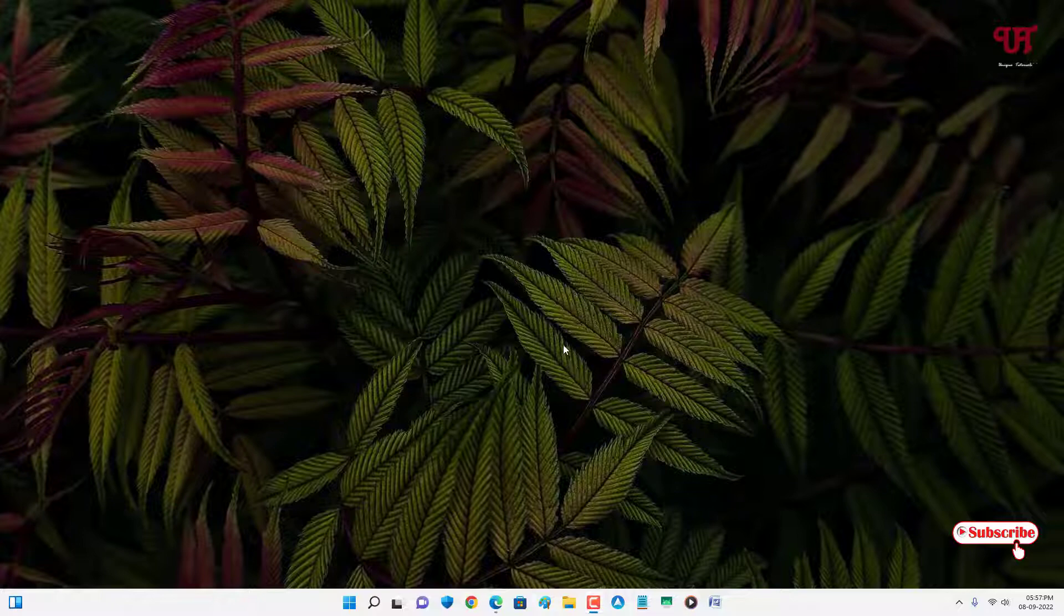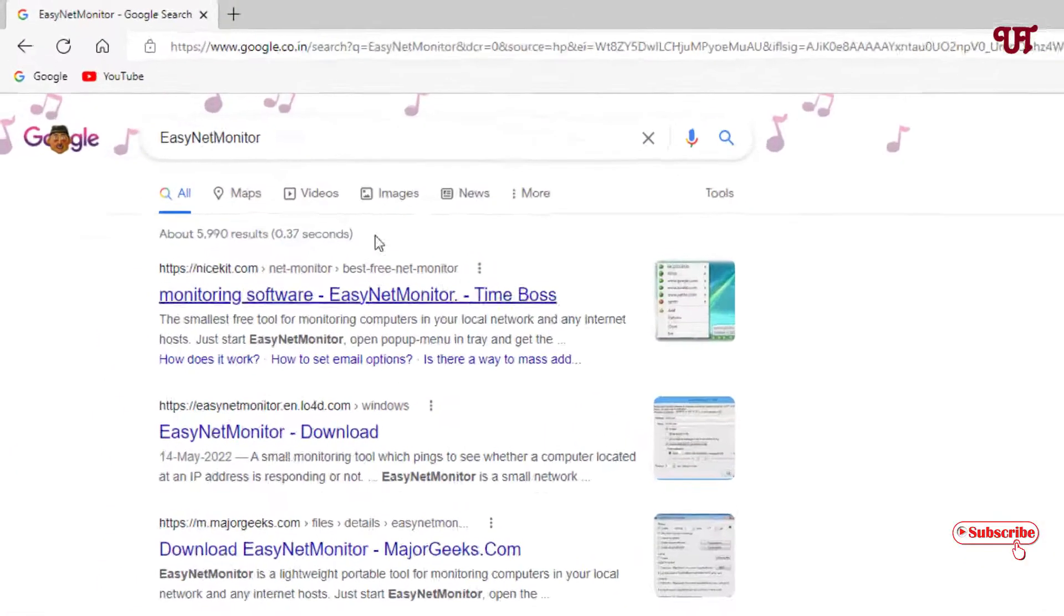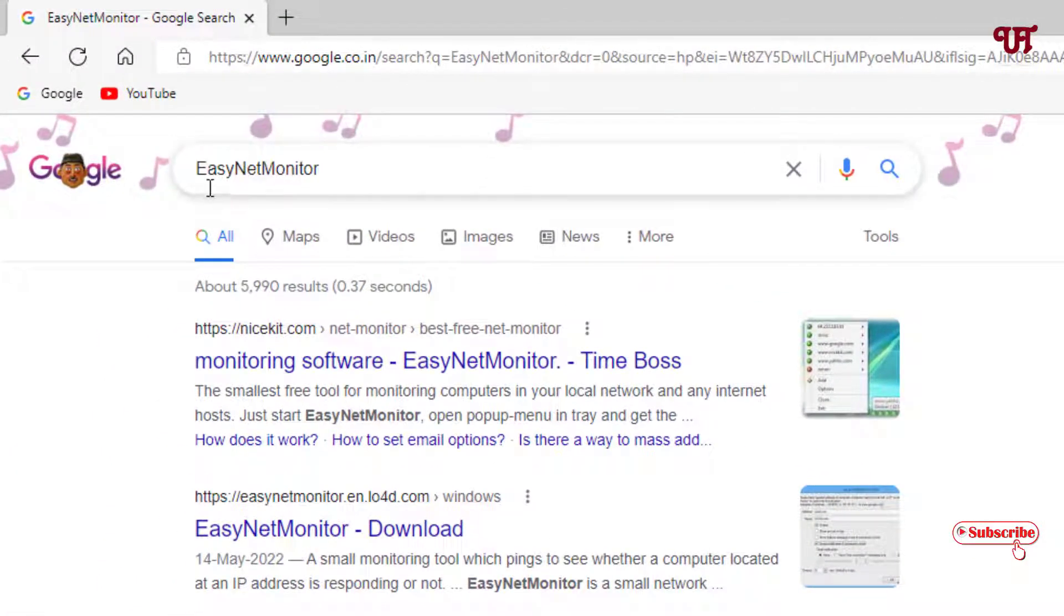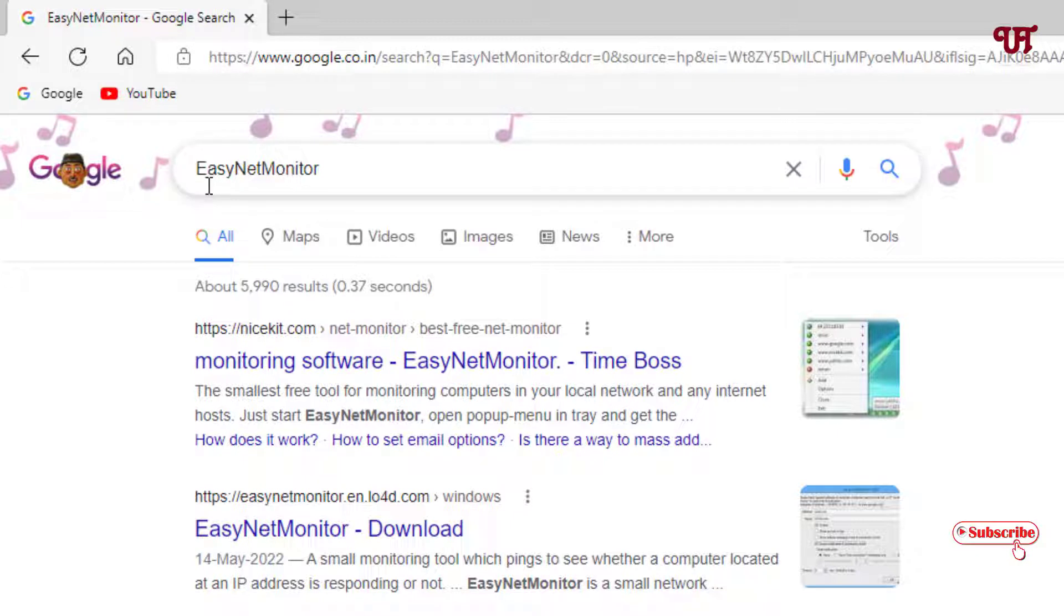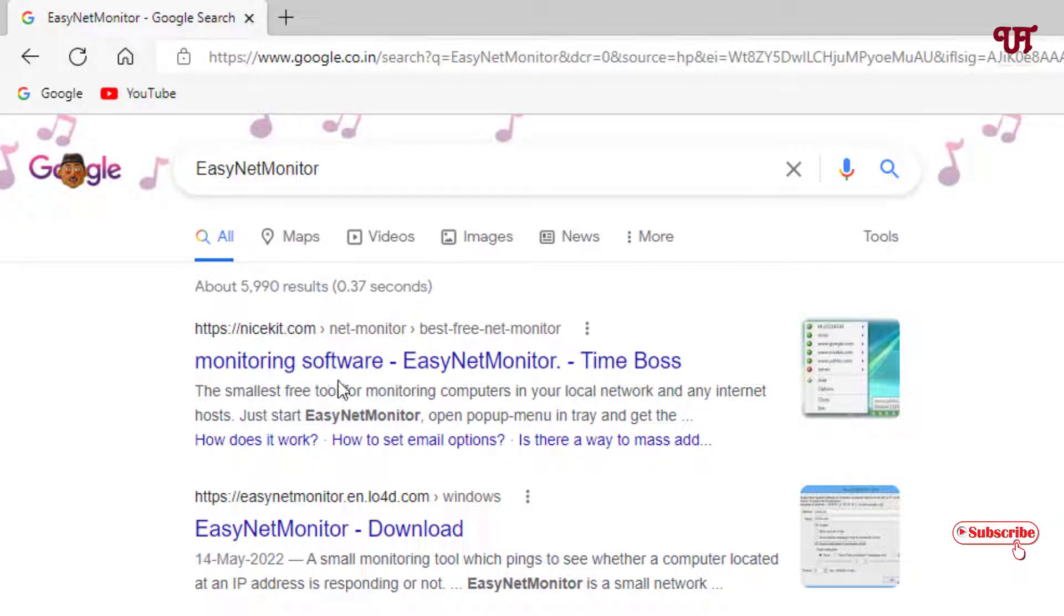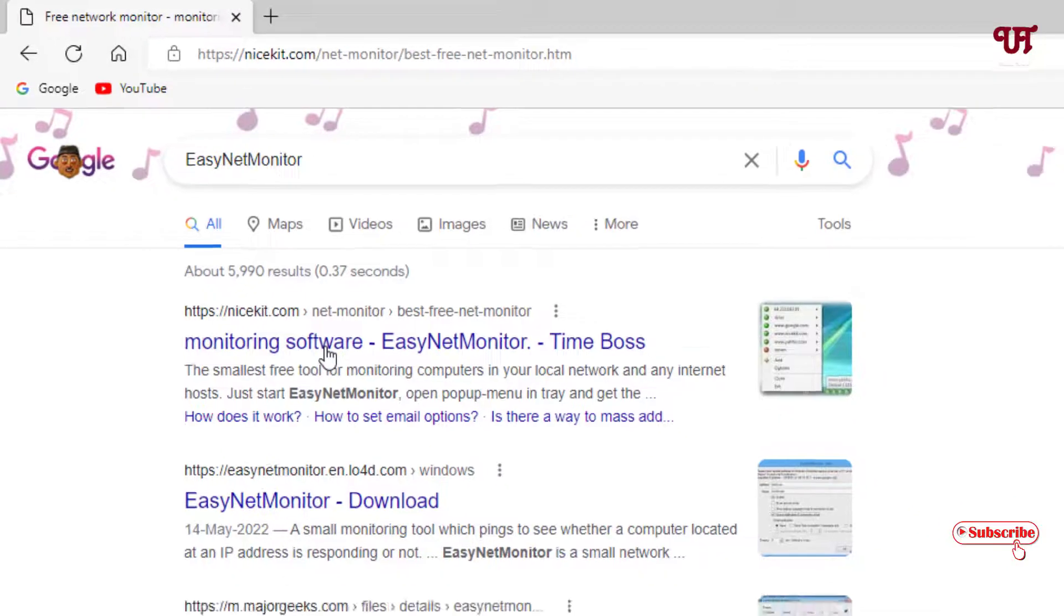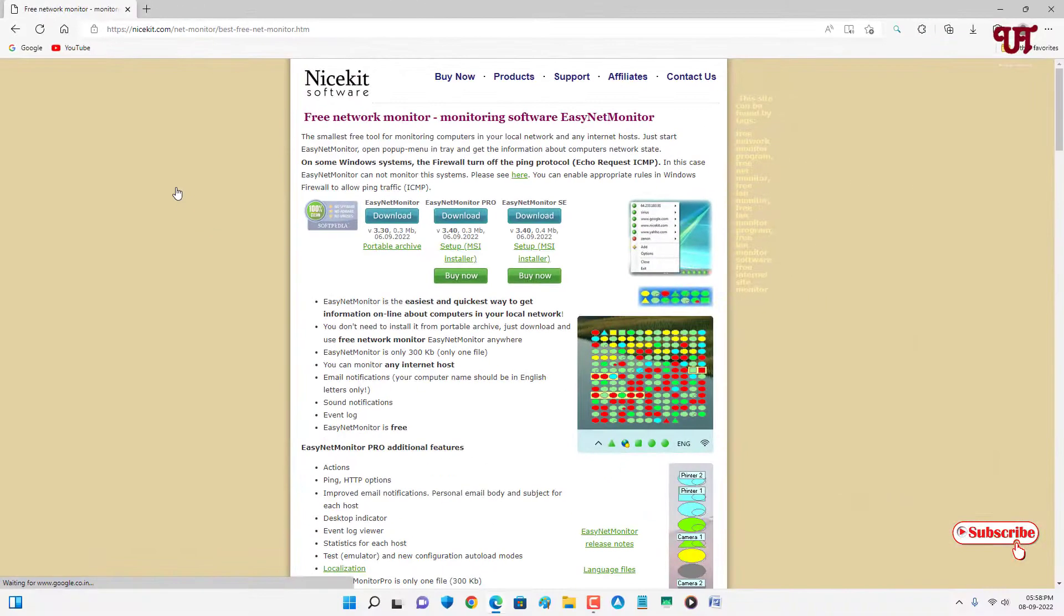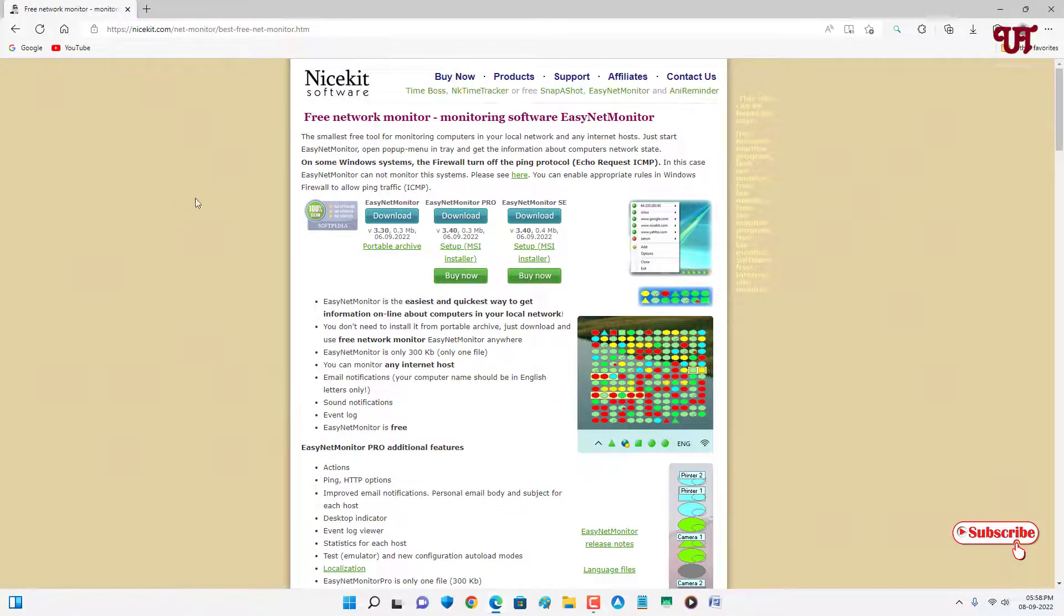First, open any web browser and in Google search, search for one application named Easy Net Monitor. On the first list you'll see its official website, just click on it.